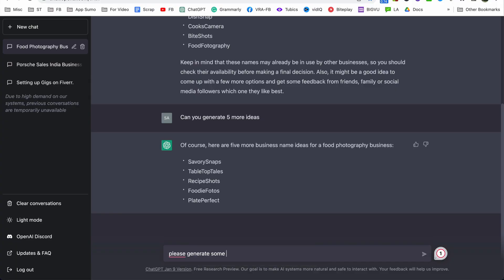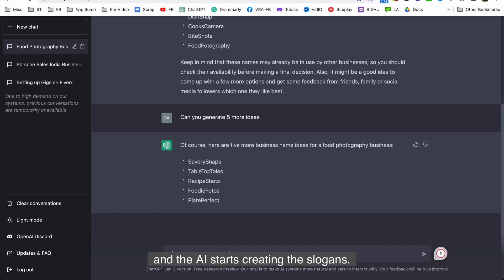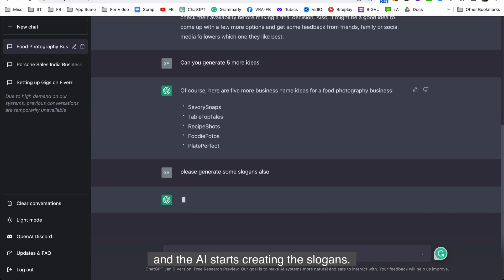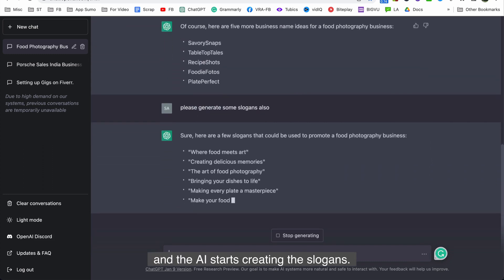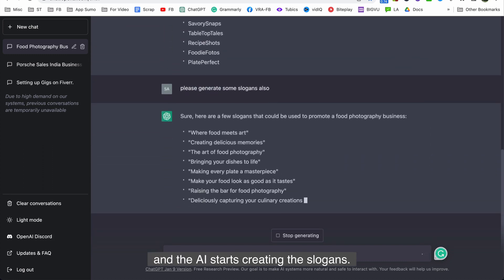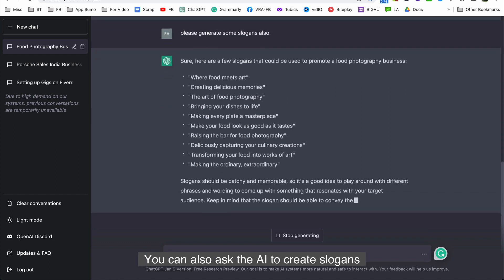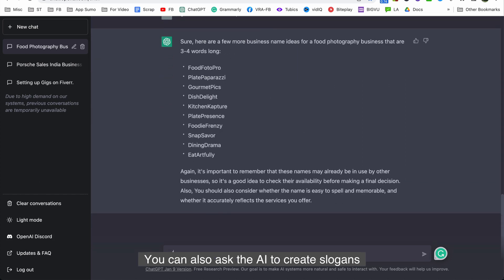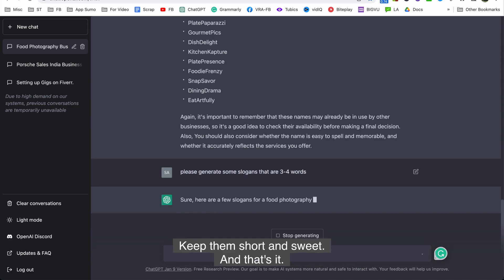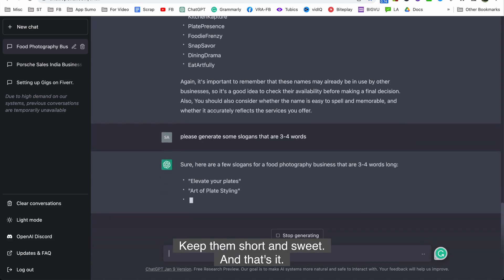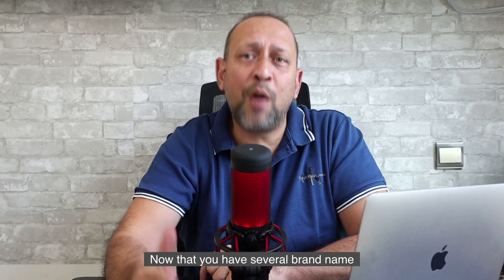To generate slogans, you can input a prompt into ChatGPT and the AI starts creating them. You can also ask the AI to create slogans that are only three to four words long if you want to keep them short and sweet.